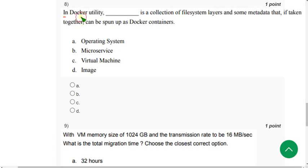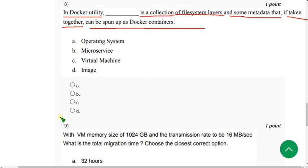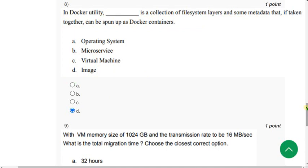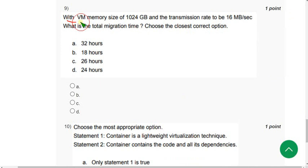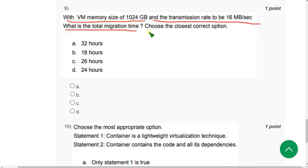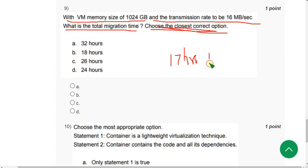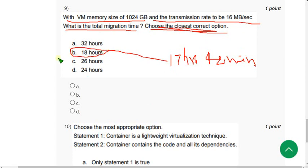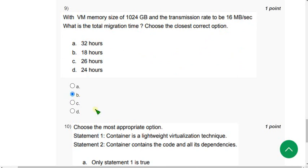Eighth question: 'In Docker, a utility dash is a collection of file system layers and some metadata that, taken together, can be spun up as Docker containers.' The most probable answer is option D: image. Ninth question: 'With a VM memory size of 1024 gigabytes and a transmission rate of 16 MB per second, what is the total migration time?' I calculated approximately 17 hours 42 minutes, so the nearest option is option B: 18 hours.